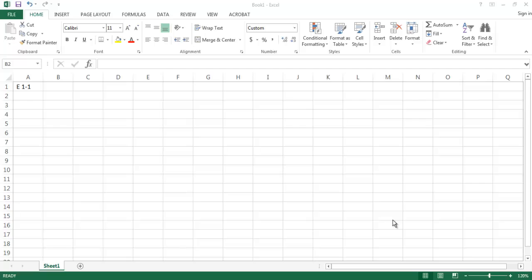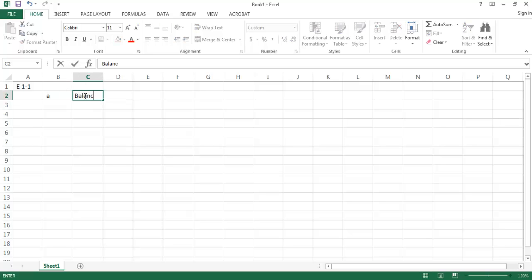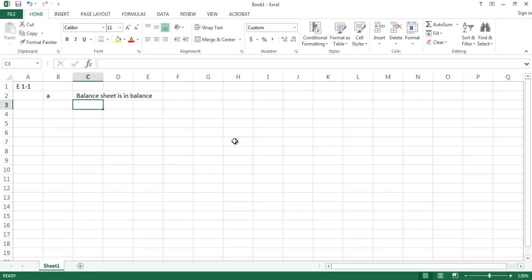This is exercise E1-1 on page 31 of your textbook. It says to use the following table and the equations underlying each of the four basic financial statements. Show A, that the balance sheet is in balance; B, that net income is properly calculated; C, what caused changes in the retained earnings account; and D, what caused changes in the cash account. For part A, our balance sheet demonstrates the basic accounting equation: total assets equal total liabilities plus total stockholders' equity.